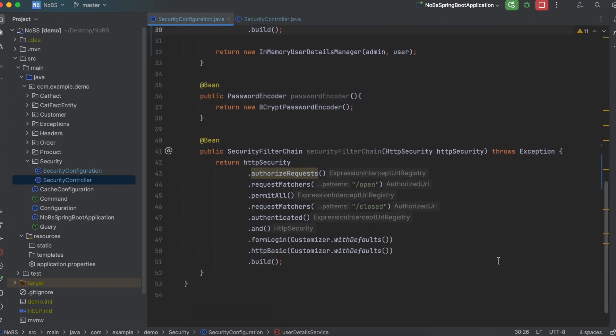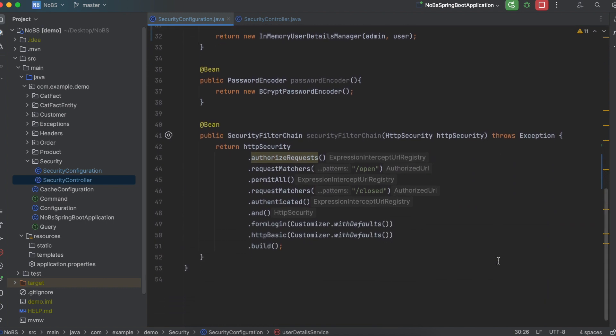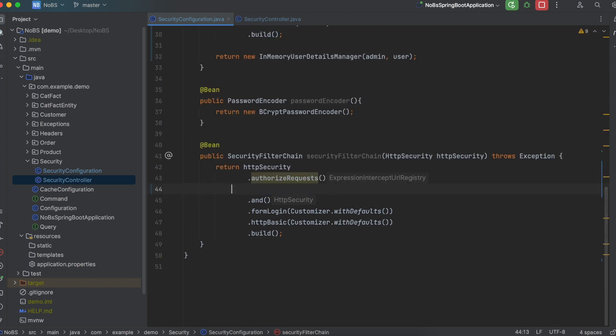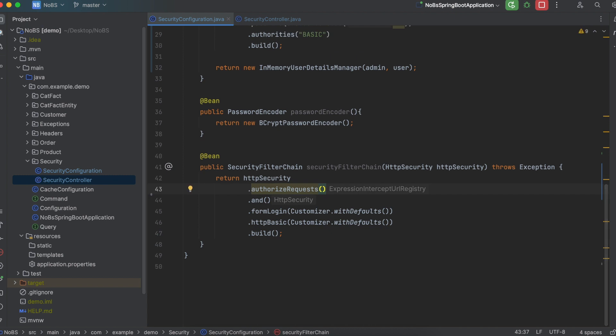Okay, making our way down to the security filter chain. These request matchers corresponded with our previous video's mappings. So let's go ahead and delete these. So now all we have is authorize requests and form login, http basic, and build.